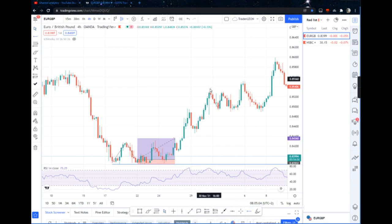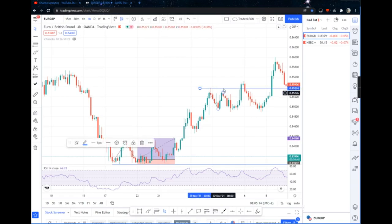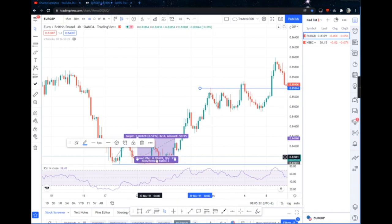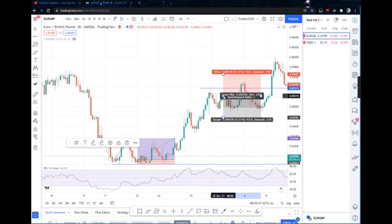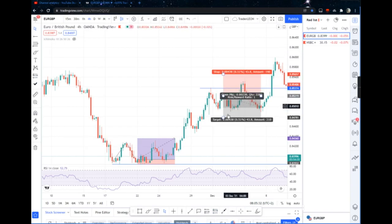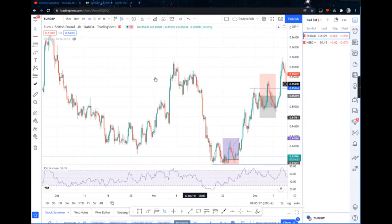The last candle must not close above the first wick. It didn't close above here — so I wait for a red candle, like this one. Wait for a red candle and do something like this. This will be my entry, guys. You can see what your risk-to-reward is. But I just don't trade it everywhere.